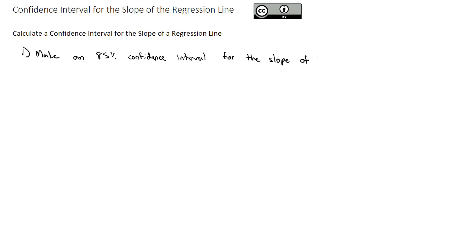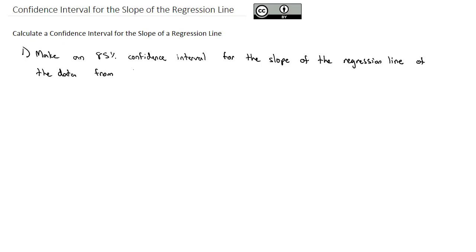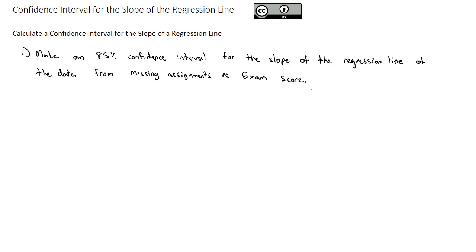We'll use data from missing assignments versus exam score, and we're going to do most of this work on Excel.